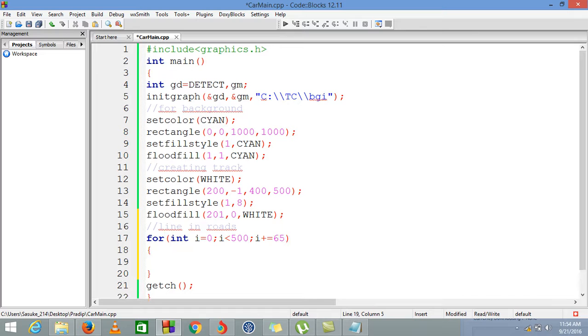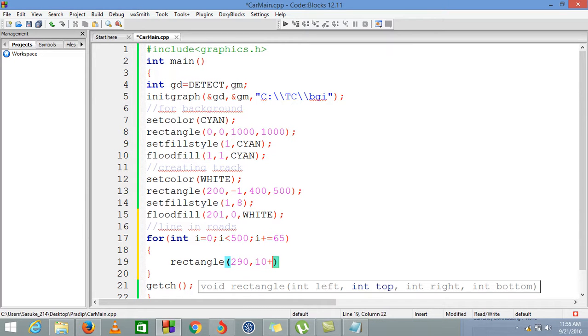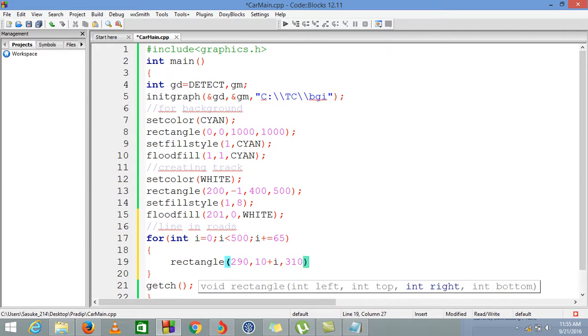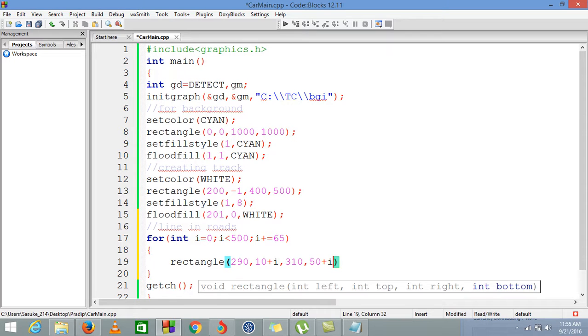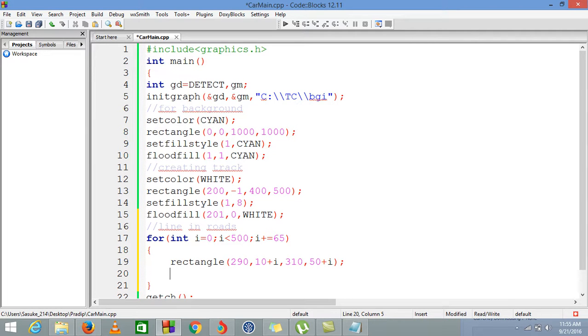Now our loop is completed. We are using a rectangle which will start from 290 in x-axis and in y-axis it would be from 10 plus i, because we are increasing i by 65, so our track lines would be increasing vertically. So starting from 290, 10 plus i to 310, 50 plus i. The second line and other lines would be continuously increasing with the increasing value of i.